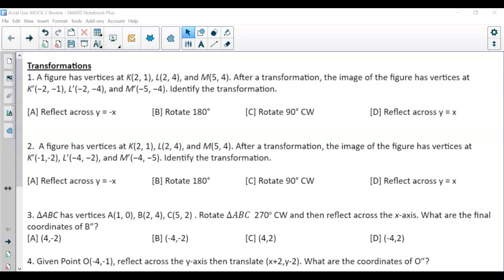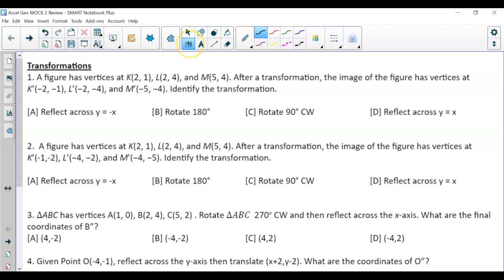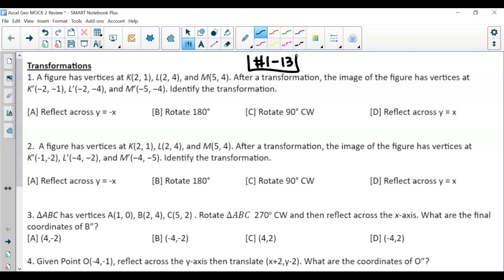In this video for the accelerated geometry Mach 2 review, I will be going over numbers 1 through 13. These first questions are on transformations.